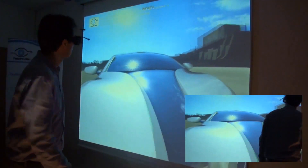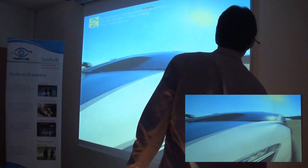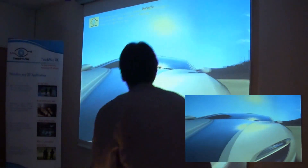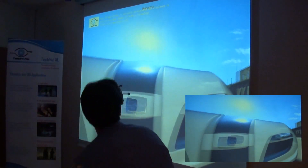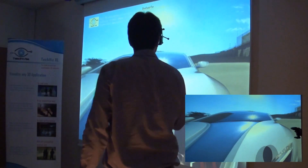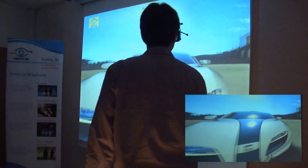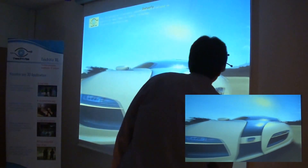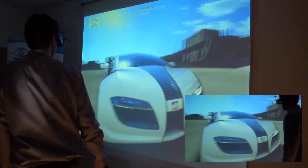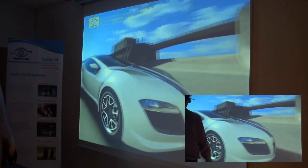We are now demonstrating TechViz running with Autodesk Showcase, which is a design review application. TechViz enables users to visualize their models in a virtual reality environment. It is user friendly and simple.